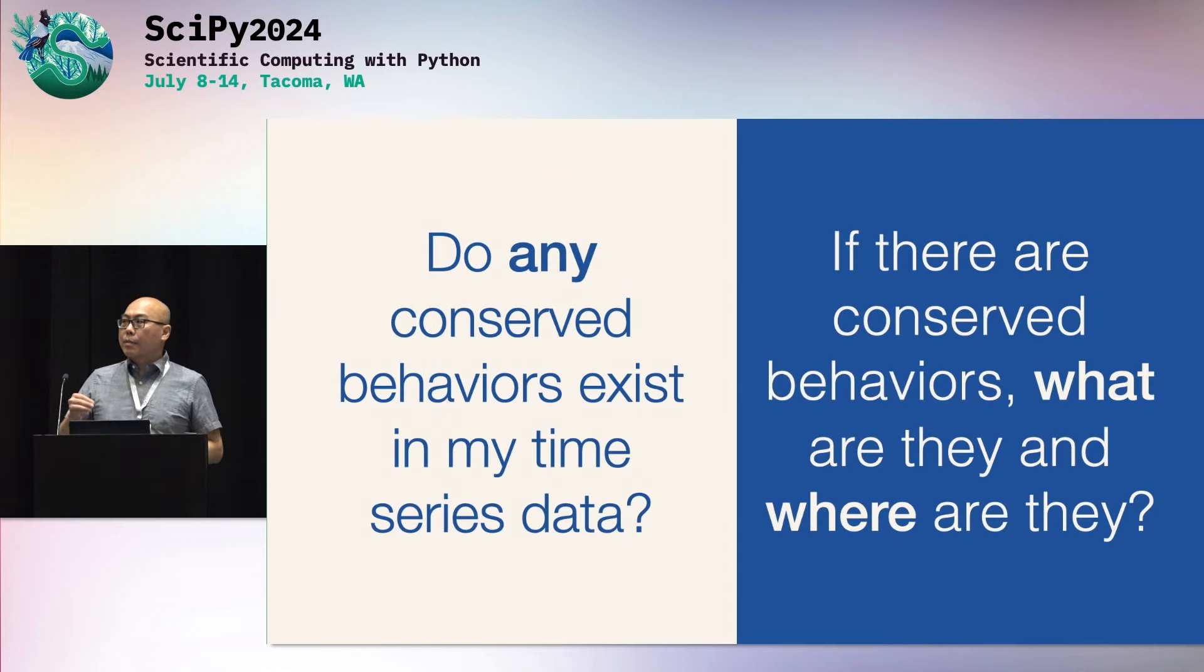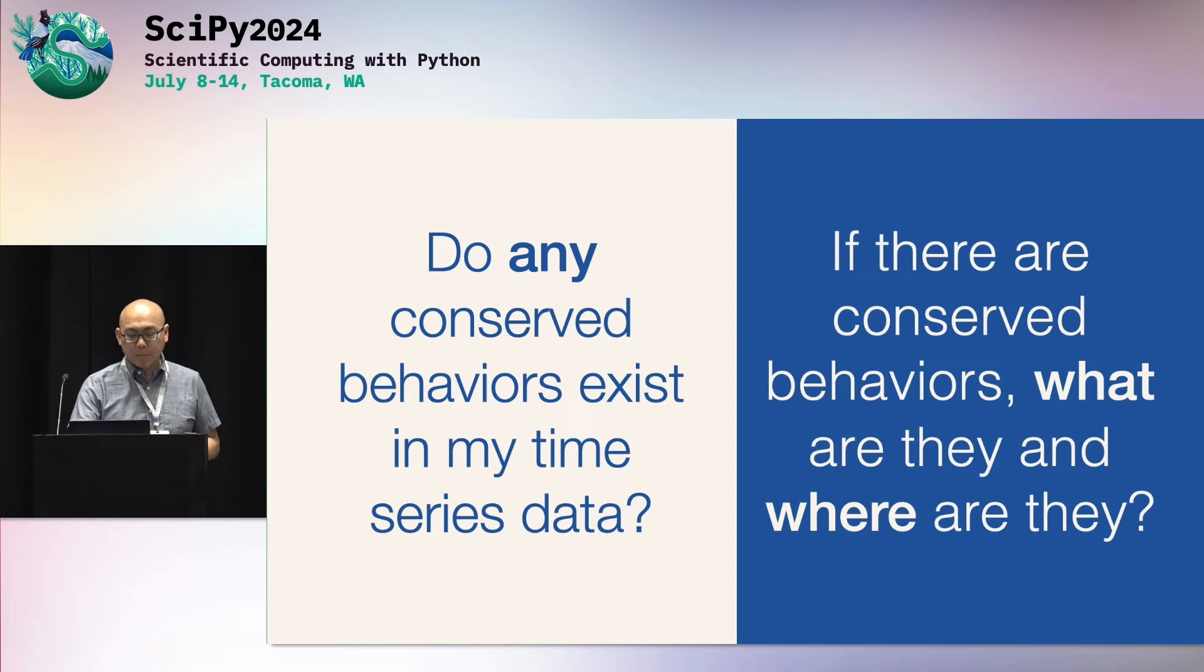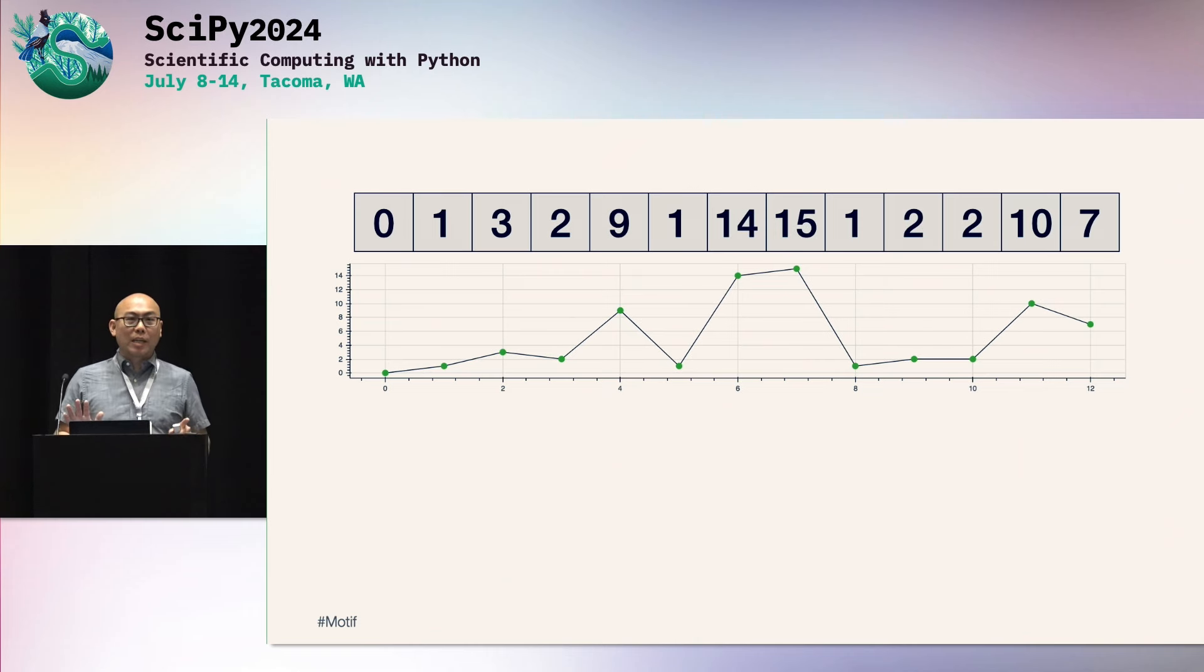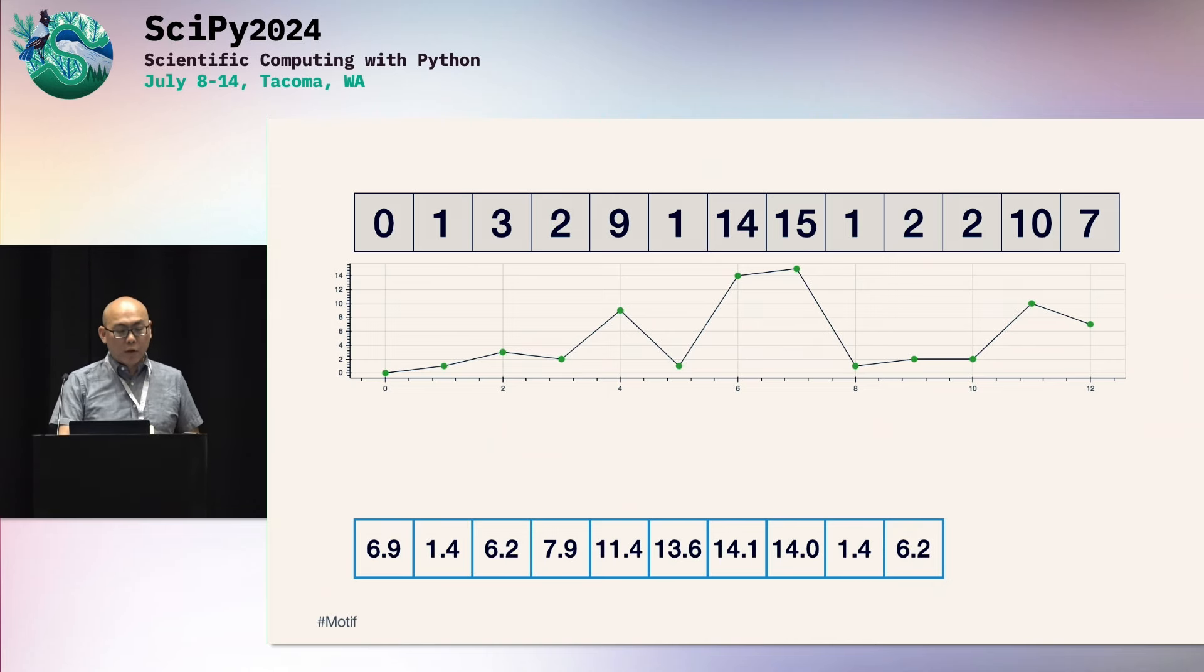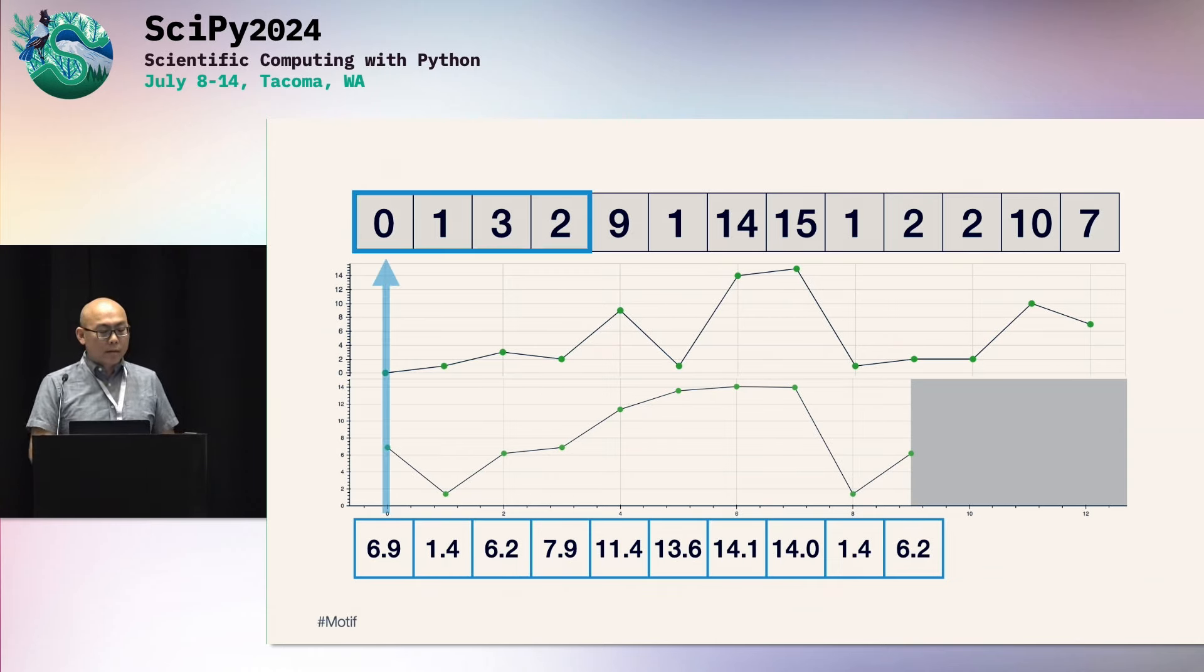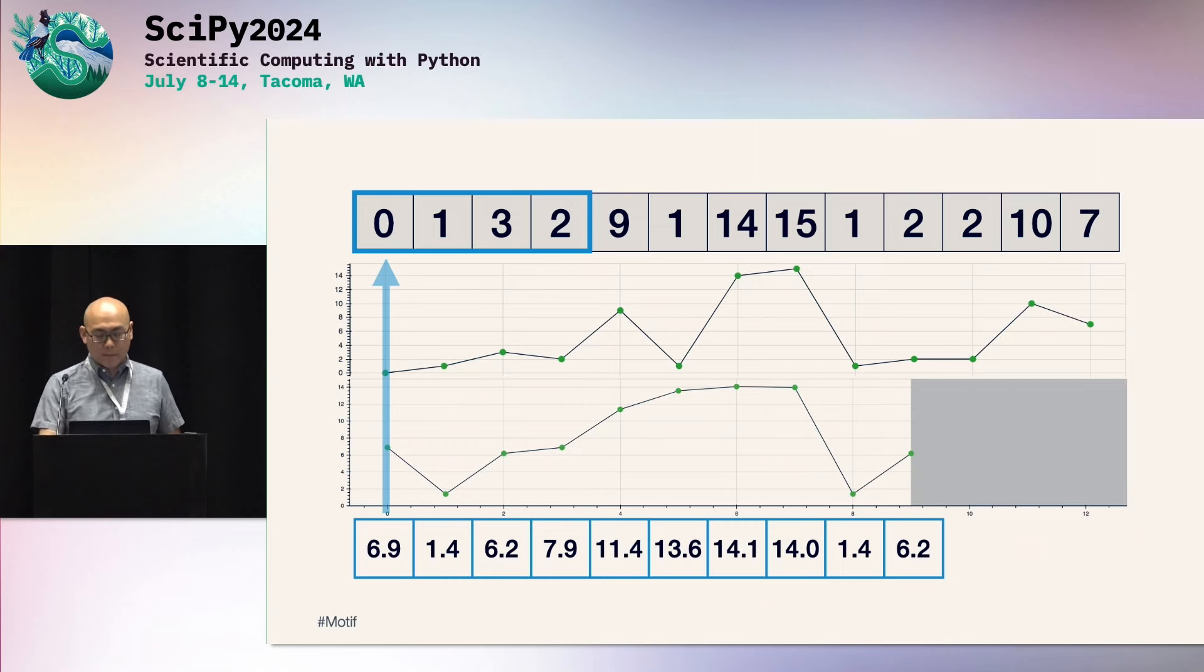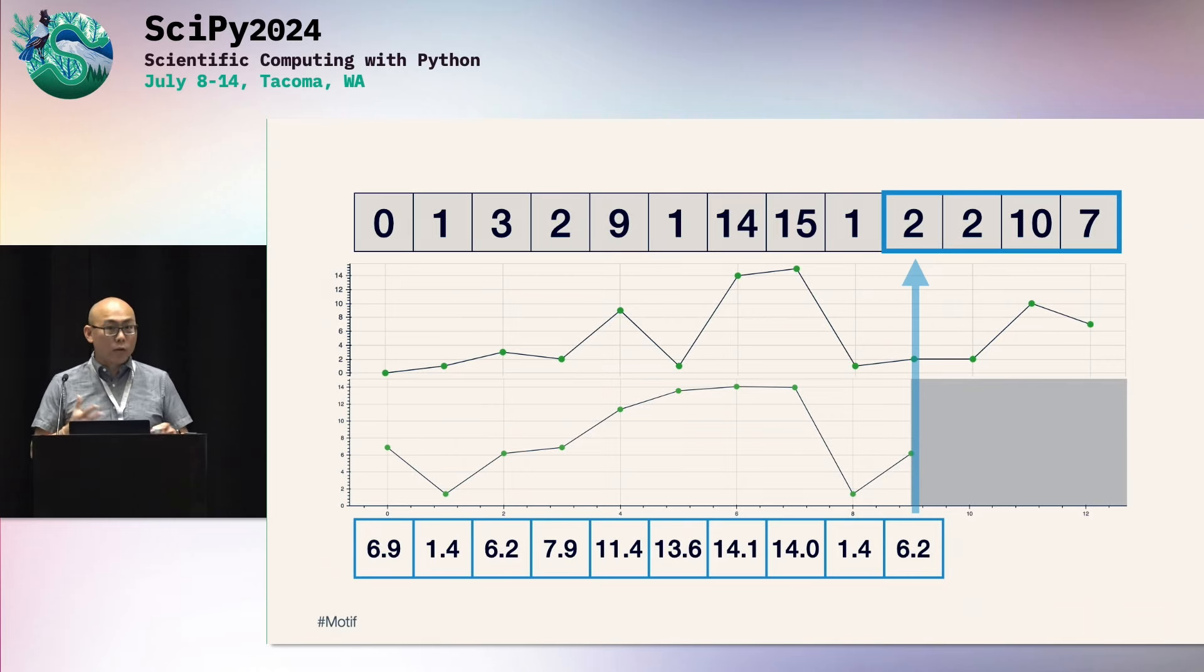And they claim that once you compute this, once you're able to compute this matrix profile, you can then start answering these two fundamental questions. Do any conserved behaviors exist? And then what are they and where are they? And so going back to our illustrative example here, if we magically were able to compute the matrix profile for this time series, we have it down here. Notice that it's aligned with our time series. We can also then plot it and visualize it. And the way to interpret this is, again, these numbers are the one nearest neighbors. So for instance, this blue subsequence over here, its nearest neighbor out of the entire time series is only 6.9 units away. This subsequence is 1.4 units away. This subsequence over here, its one nearest neighbor is 6.2 units away. So that's how you interpret this. Again, they're vertically aligned here.